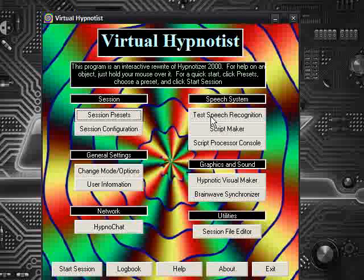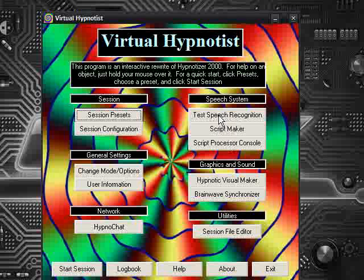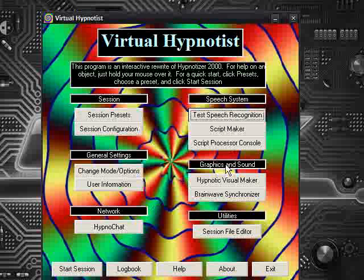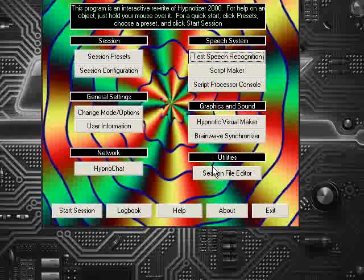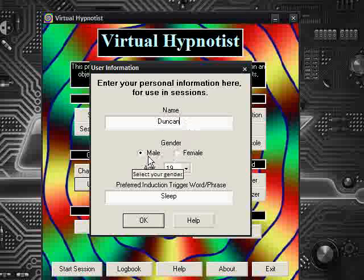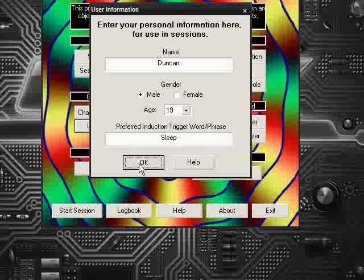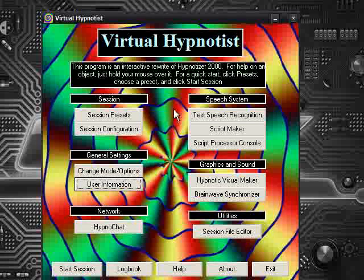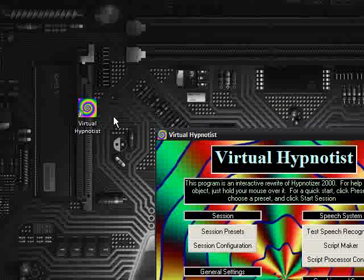What it does is it reads the script off a text file, and you can actually make your own things here. It's got speech recognition but it doesn't seem to work — I think this is designed for an older version of Windows. You can also edit your own session file using the session file editor, change the user information — put your name in, set it to male, I'm 19, and there's a preferred induction trigger word or phrase and I've got 'sleep' set. So you can change these things and do your own sessions.